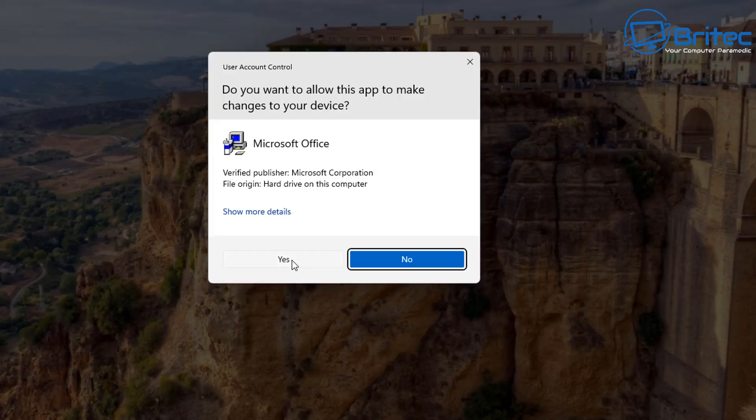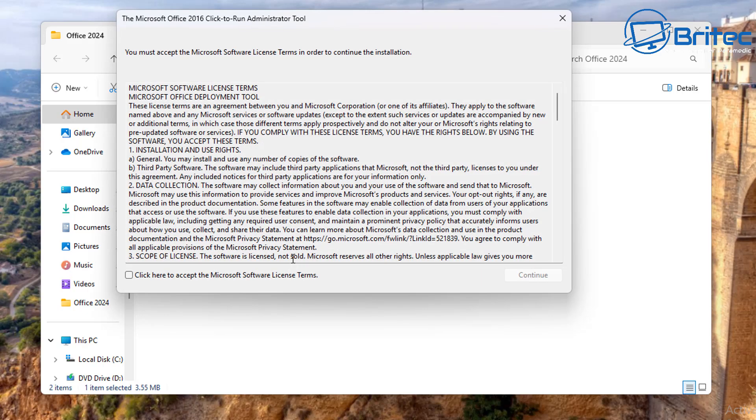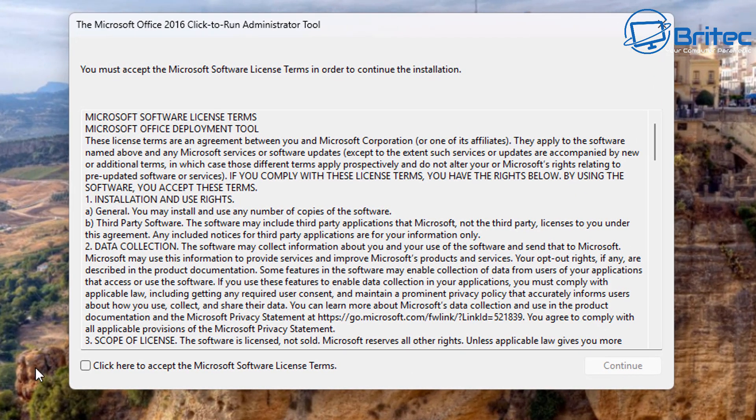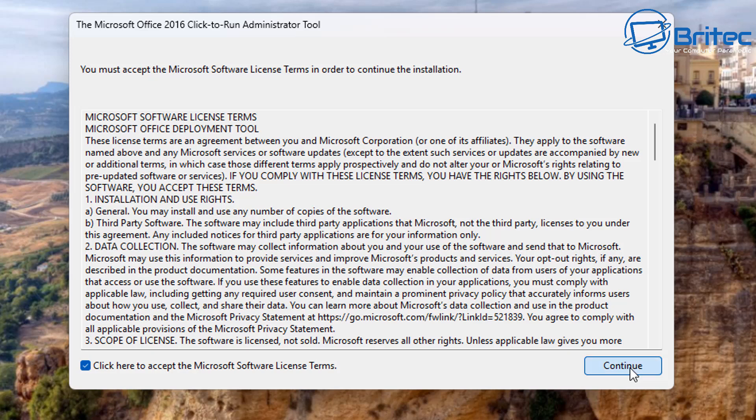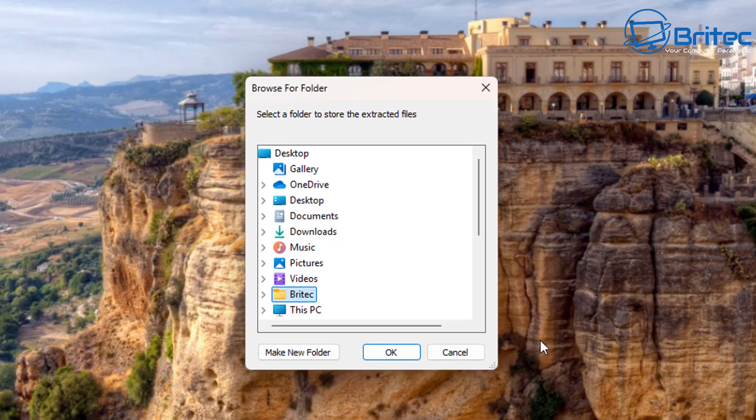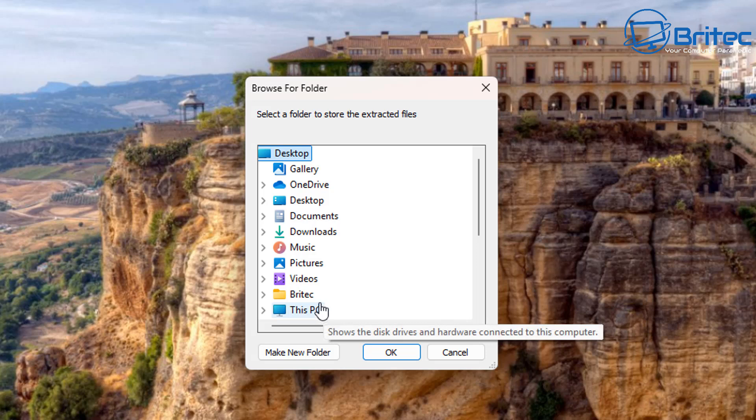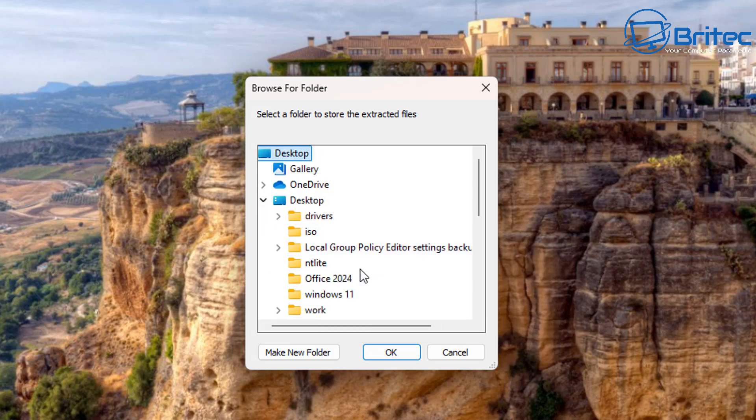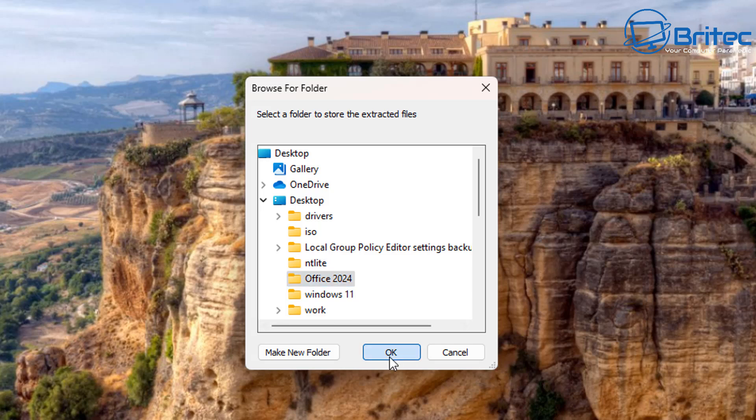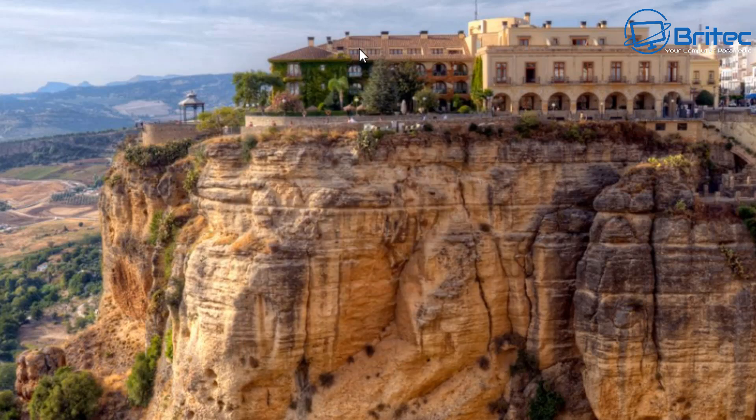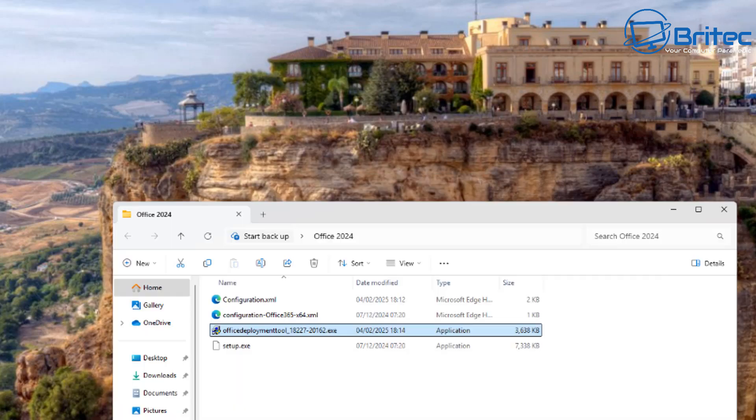So let's go back to our Office 2024 folder. I'm going to install the Office Deployment Tool here. We're going to go ahead and say yes here and we're going to accept their terms and conditions and click continue, and now we need to select our folder. I'm going to install this into the Office 2024 folder here and that's now done.